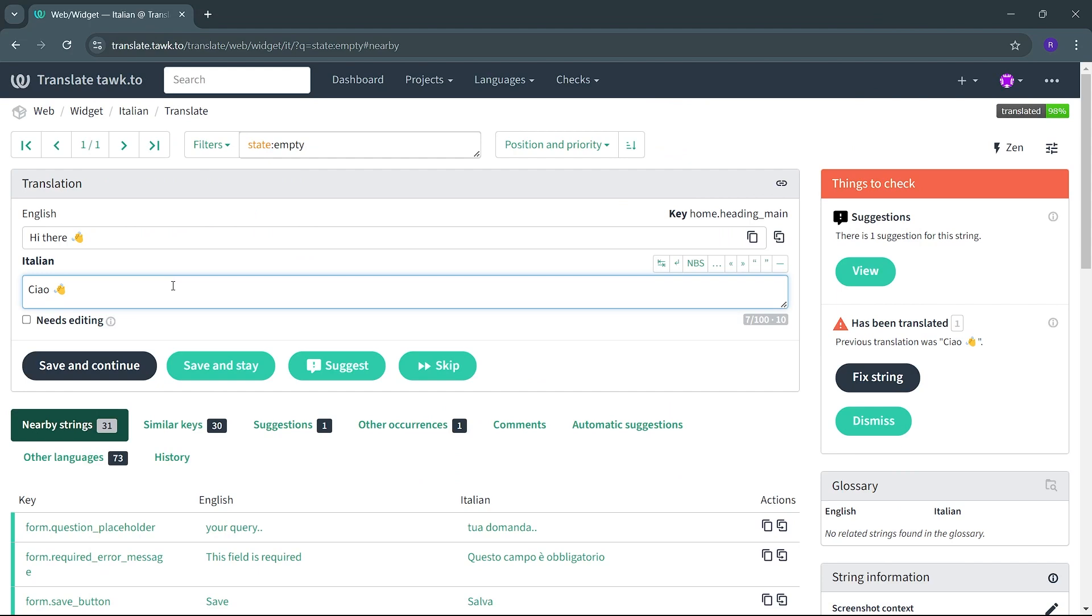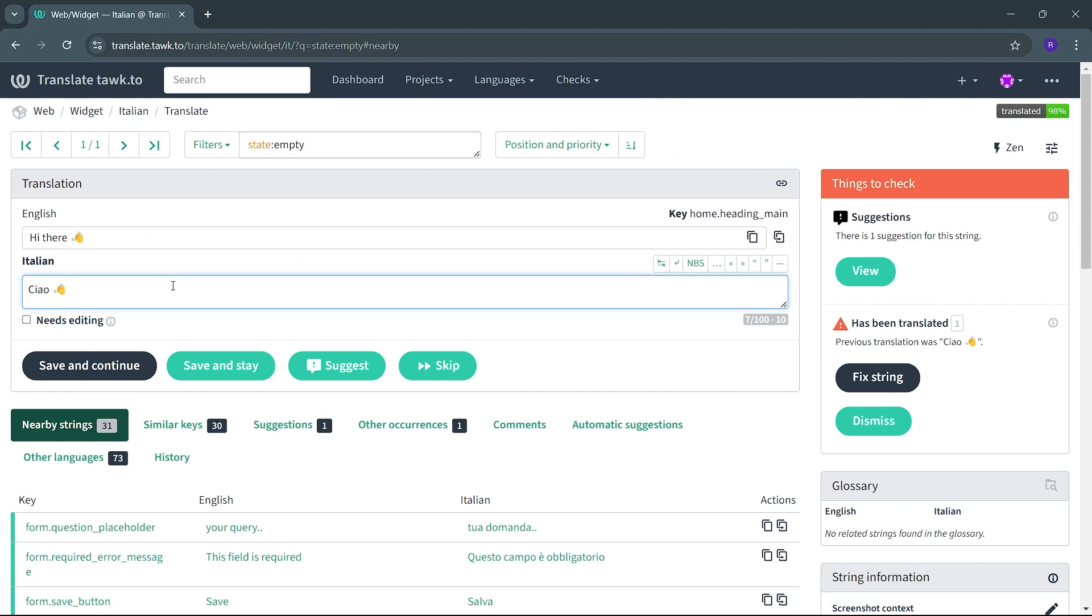Once you are happy with your translation, select Save and Continue, and the next string to translate will appear. If you are unsure about a translation, you can press Skip and come back to it at a later time or select Suggest, and a reviewer will respond to your suggestion at a later time.